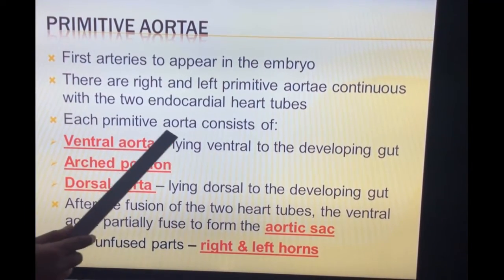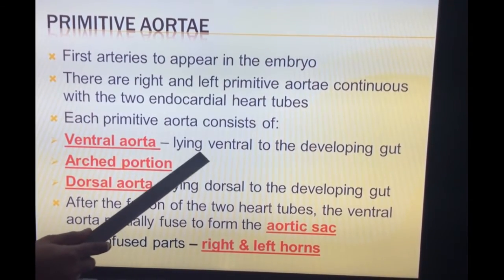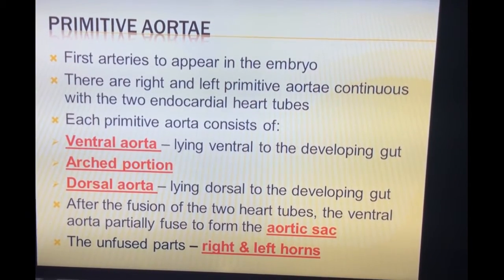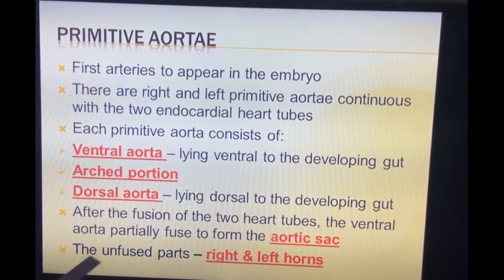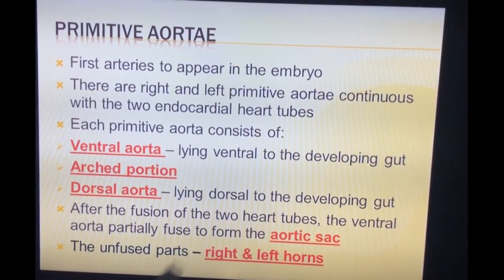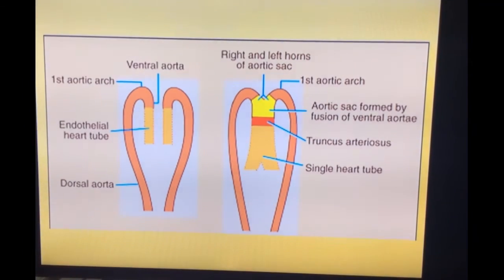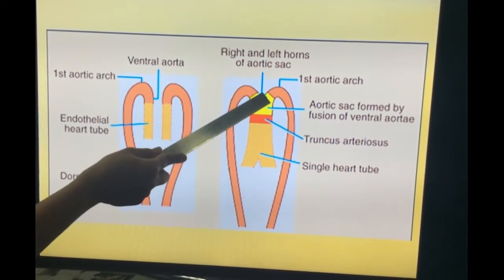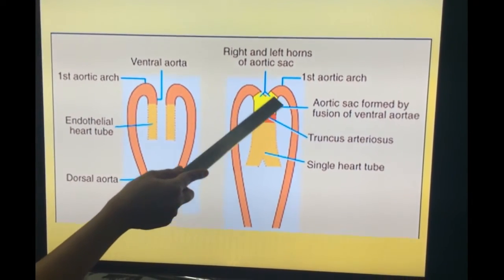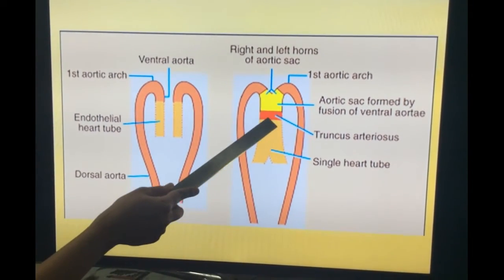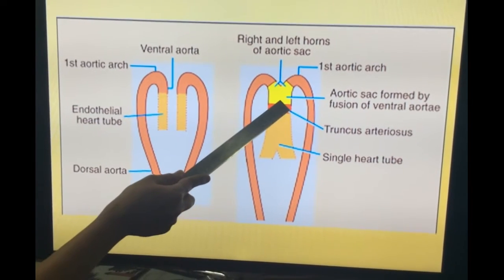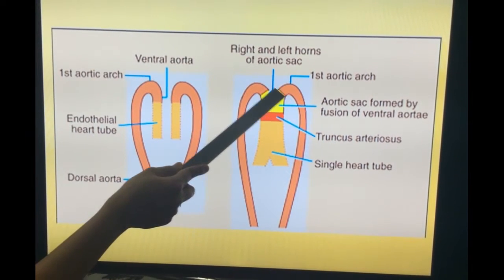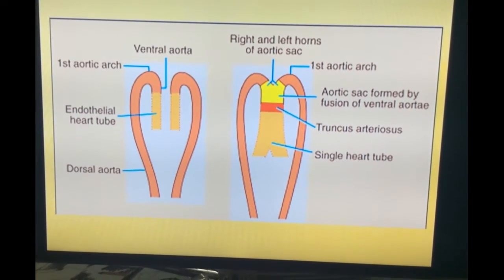Each primitive aorta consists of a ventral aorta lying ventral to the developing gut, then the arched portion which gives rise to the aortic arches entering the pharyngeal arches, and they terminate in the dorsal aorta. The unfused part will have two horns, right and left. The two endocardial heart tubes are connected to the ventral aorta, and a small part of the ventral aorta fuses to form the aortic sac. The truncus arteriosus is in continuity with the aortic sac, giving rise to the right and left horns and then the arches.